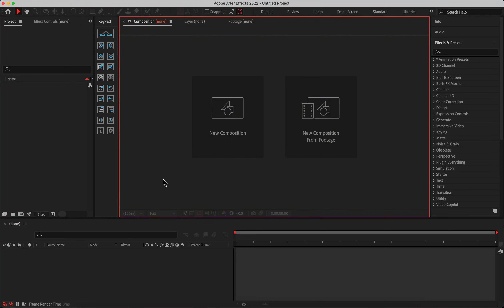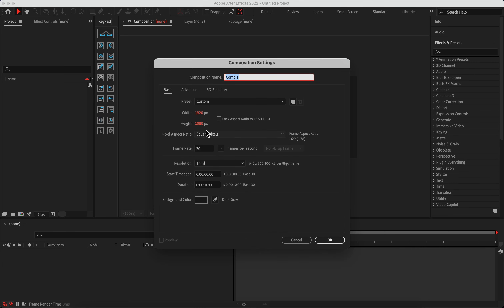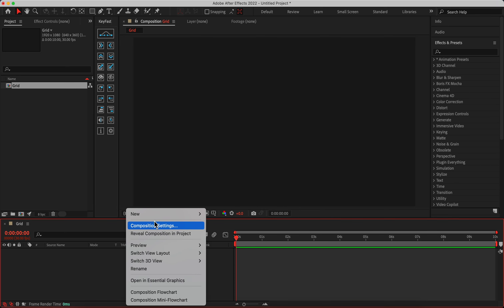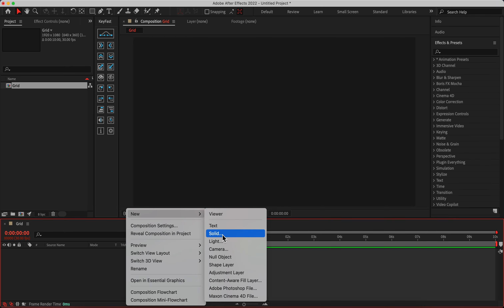First things first, we need to create a new composition. In this example it's 1920 by 1080, and the background doesn't matter because we need to add our custom background. Let's call it 'grid,' and in the timeline panel simply right-click, go to New, and add a solid.